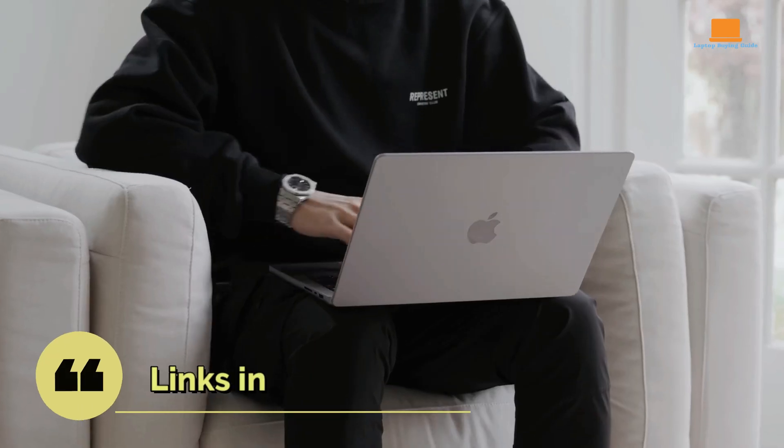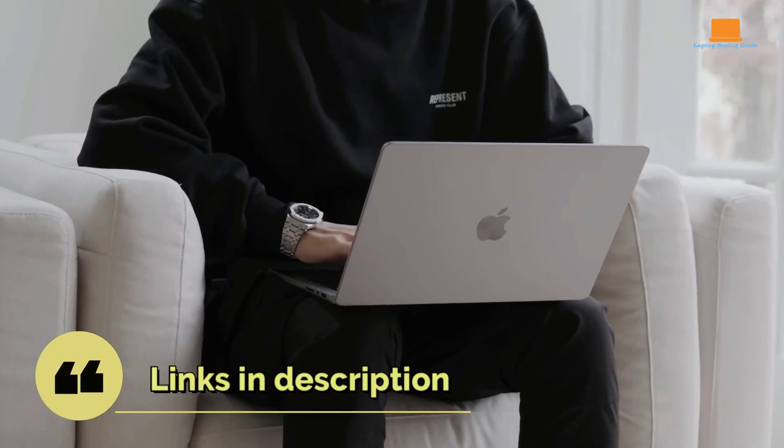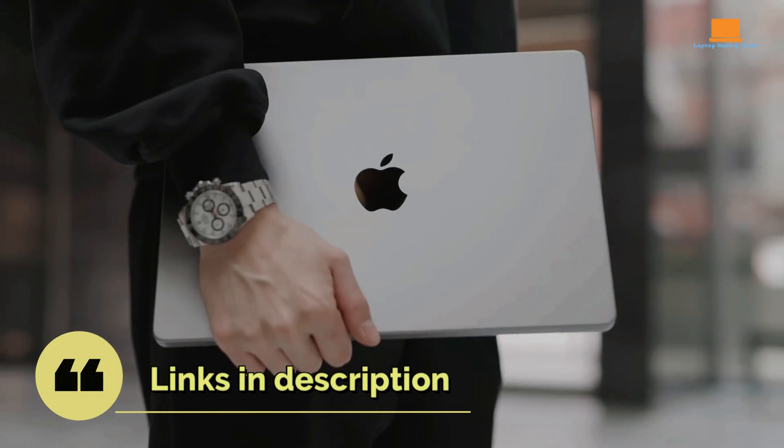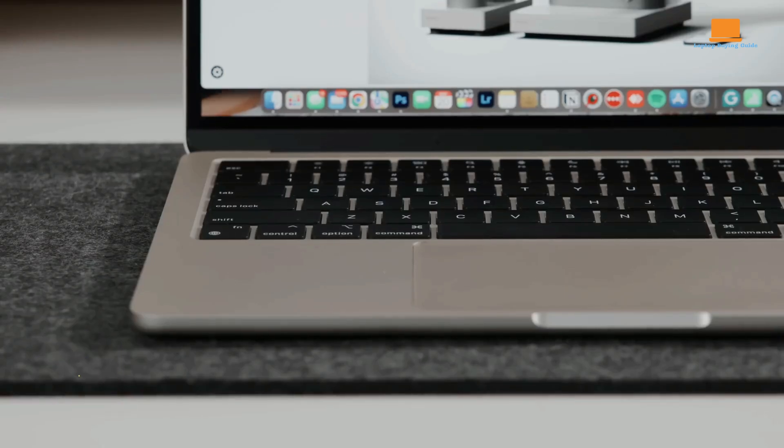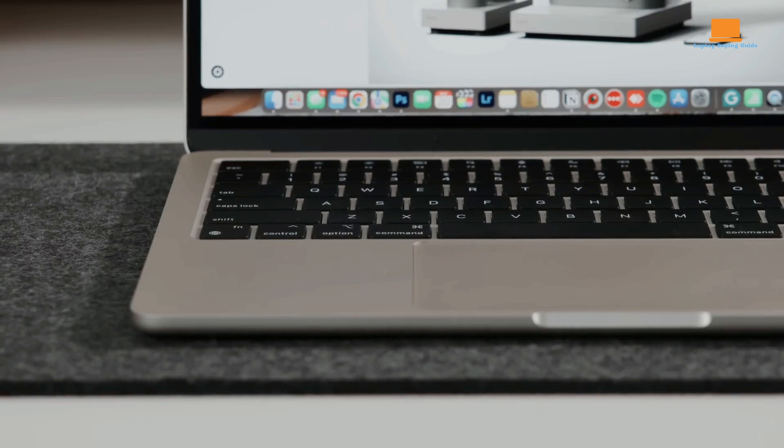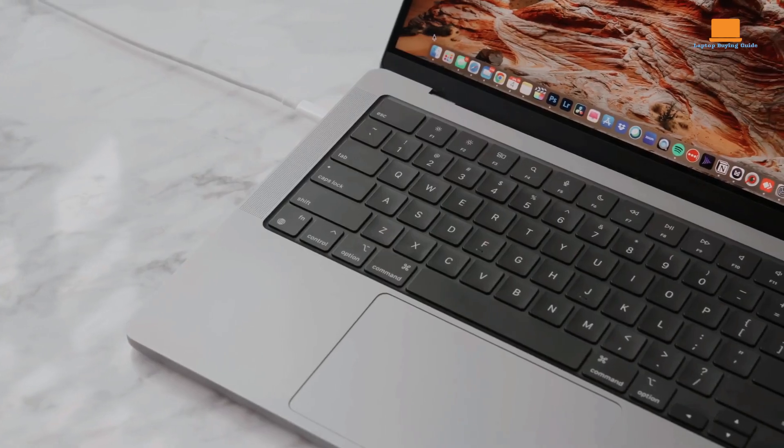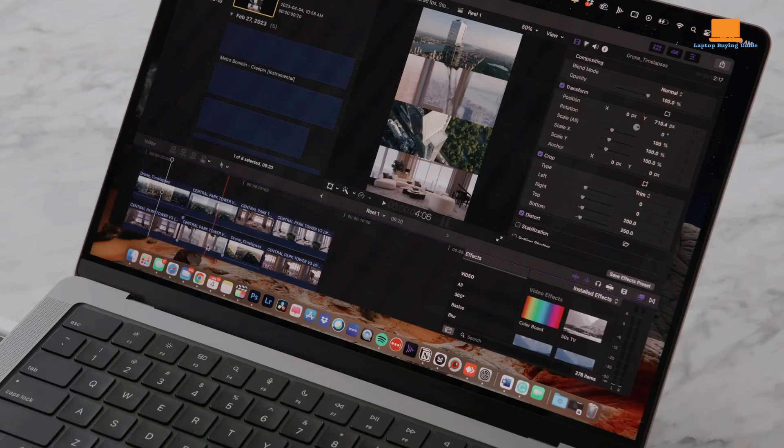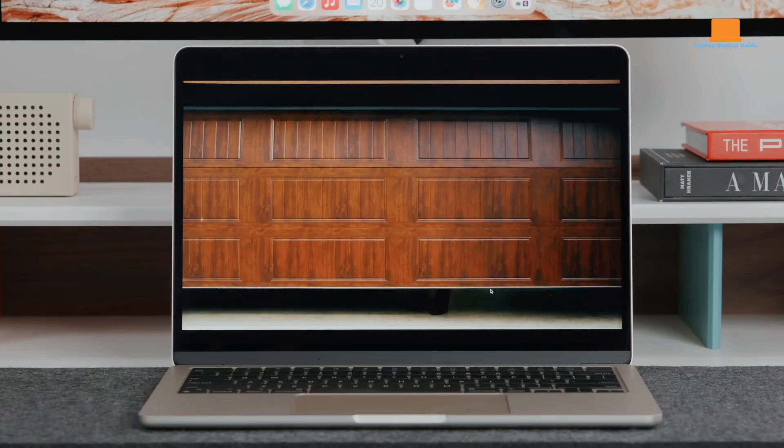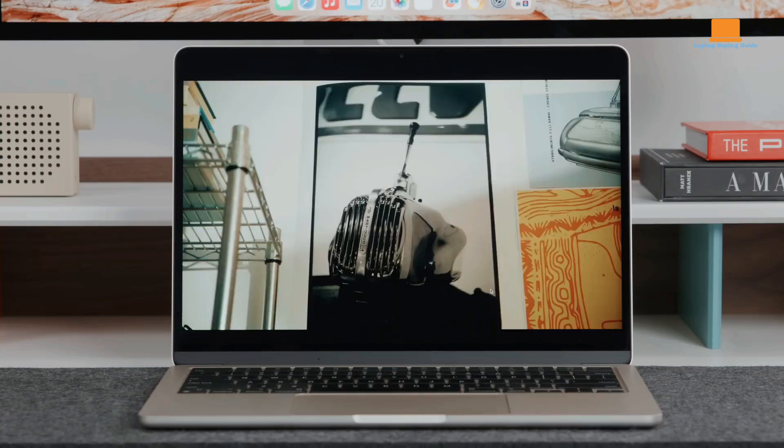If you're grappling with the decision between the MacBook Pro M2 Max and the MacBook Air M3, this video is tailored for you. Both of these laptops bring powerful performance and sleek designs, but which one is the best choice for your needs?